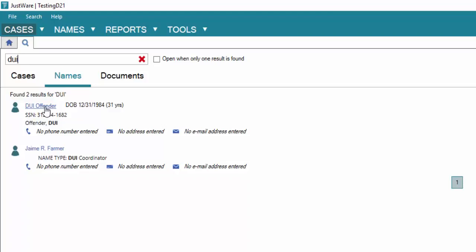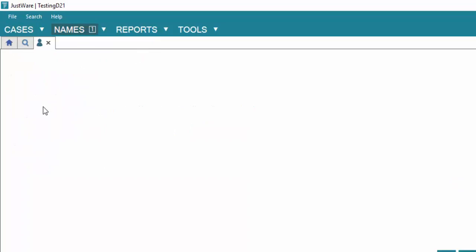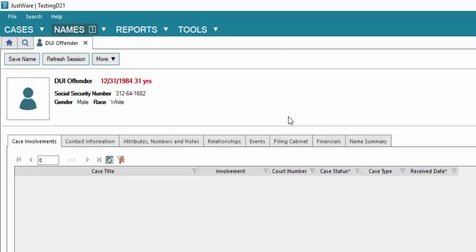Now if you did not have that, you go ahead and create a name by clicking on names and new name. In this case, we've already got the record here. We're going to click on that link. Once that takes us to the name record, next we're going to bind this new case with this existing name record.